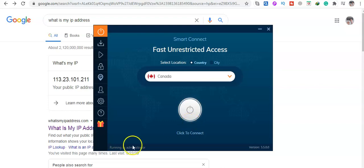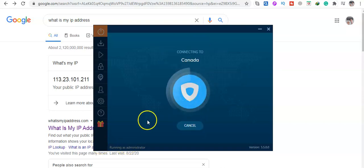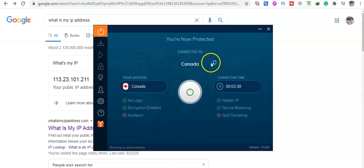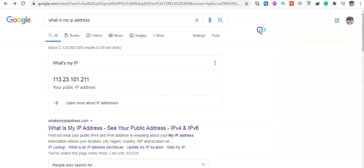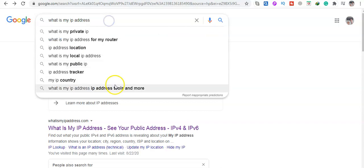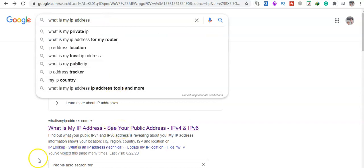Now it's already connected to Canada. Let me check my IP address again.